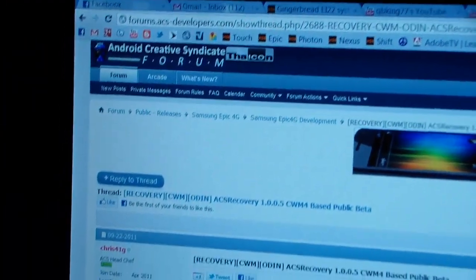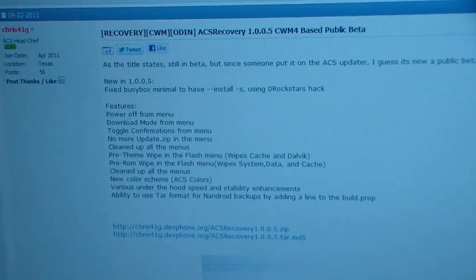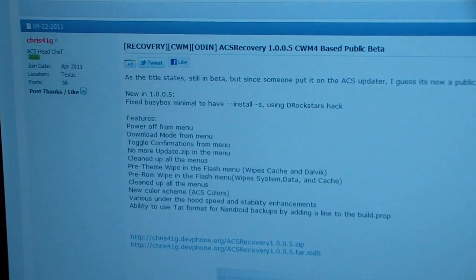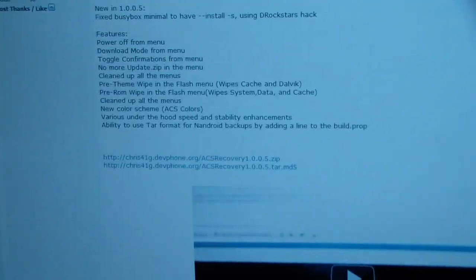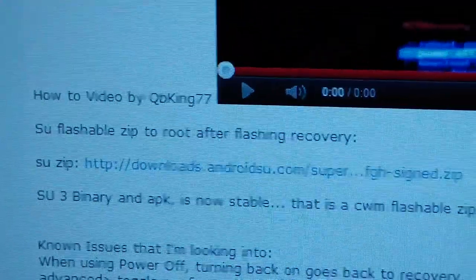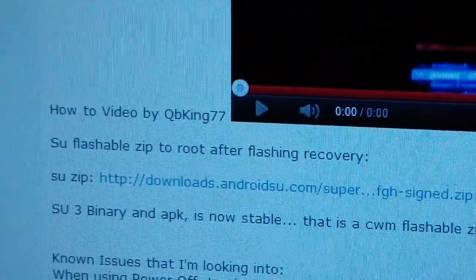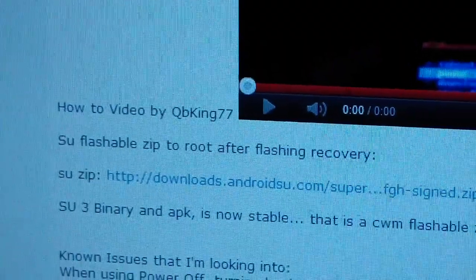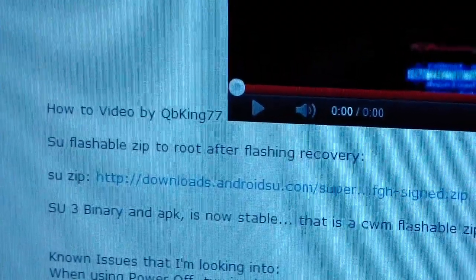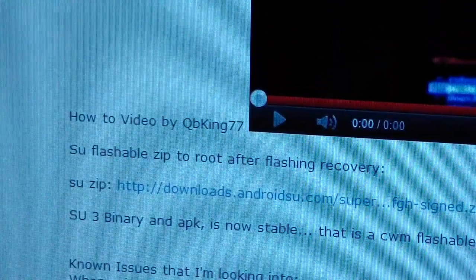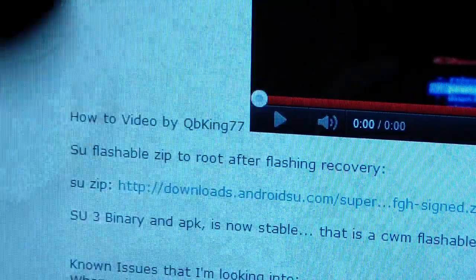All you're going to have to do is click on the link in the description. It takes you to the Android Creator Syndicate forum, thanks to Chris 41g for posting this. You're going to need to scroll down a little bit, and right there you'll get su zip. Just click on that, download it, should just download the su zip for you.